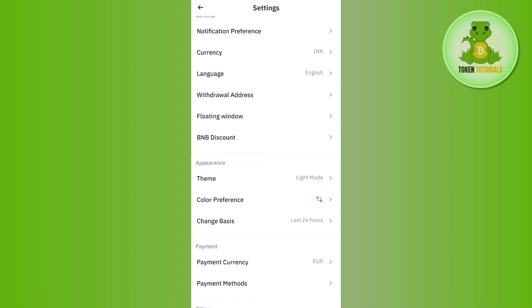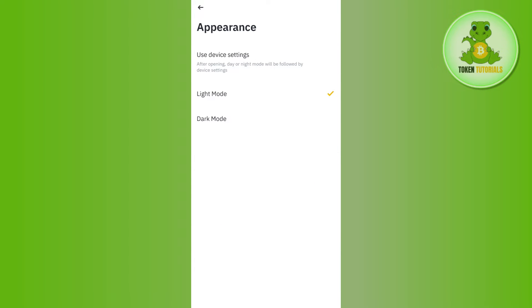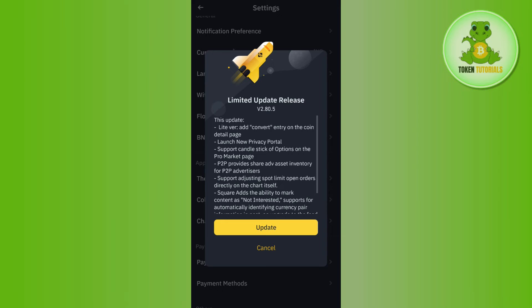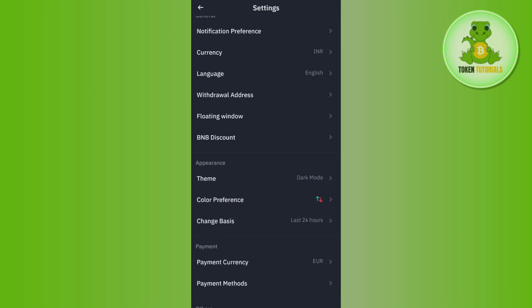Over here in appearance you need to tap on theme option and here you are going to see two themes: light mode and dark mode. So you can only switch between light mode and dark mode.